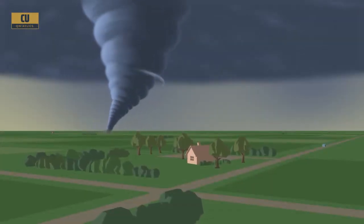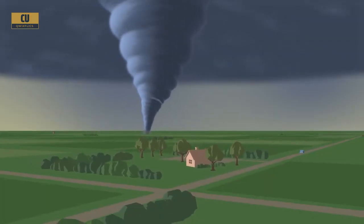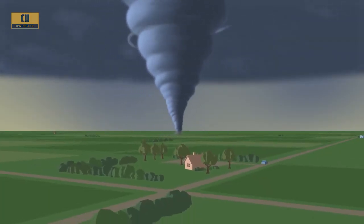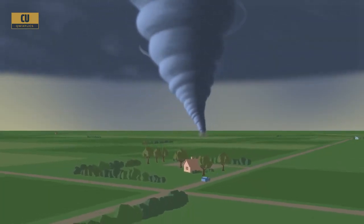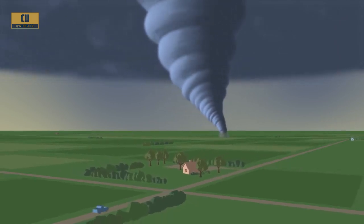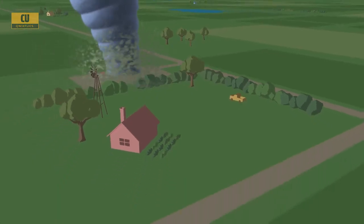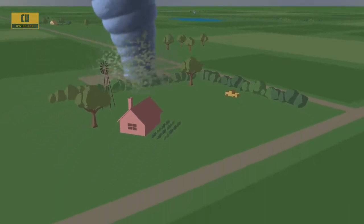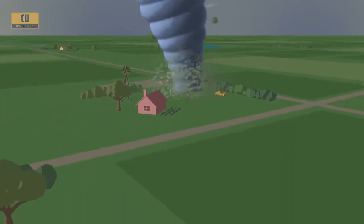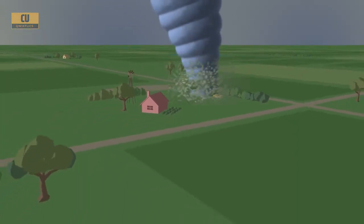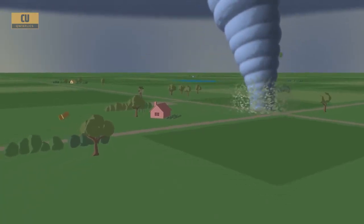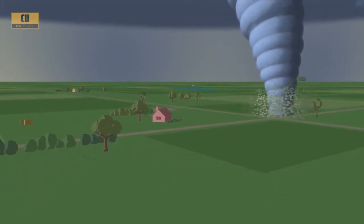Tornadoes can produce winds up to 300 miles per hour at the surface, making them dangerous to people and property. As a tornado moves along the ground, its strong winds begin to pick up debris too. In fact, flying debris is usually what causes the most damage in a storm.